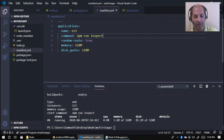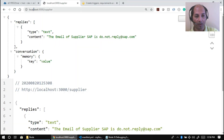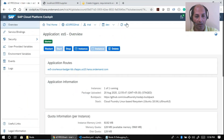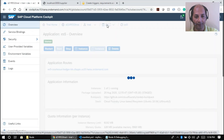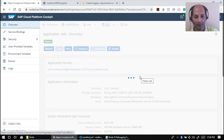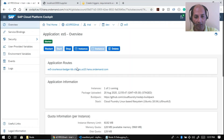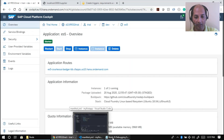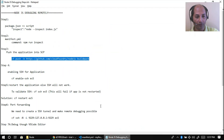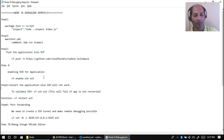The application has started with 'npm run inspect' — the changes we just made. Going to the cloud dashboard, the application is up and running. Next step: enable SSH, because we need to create a tunnel from our local system to remotely debug the application hosted on the cloud.